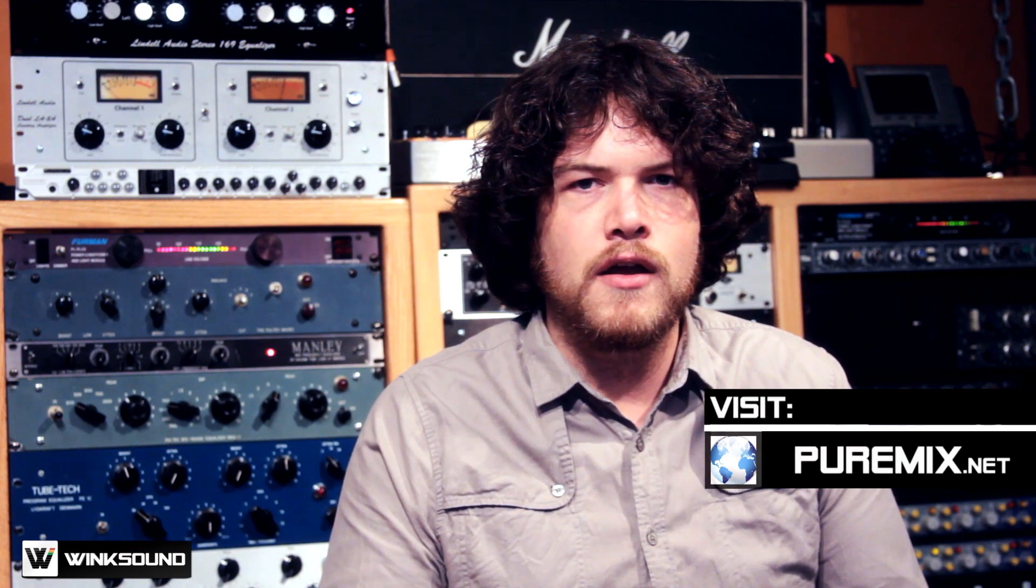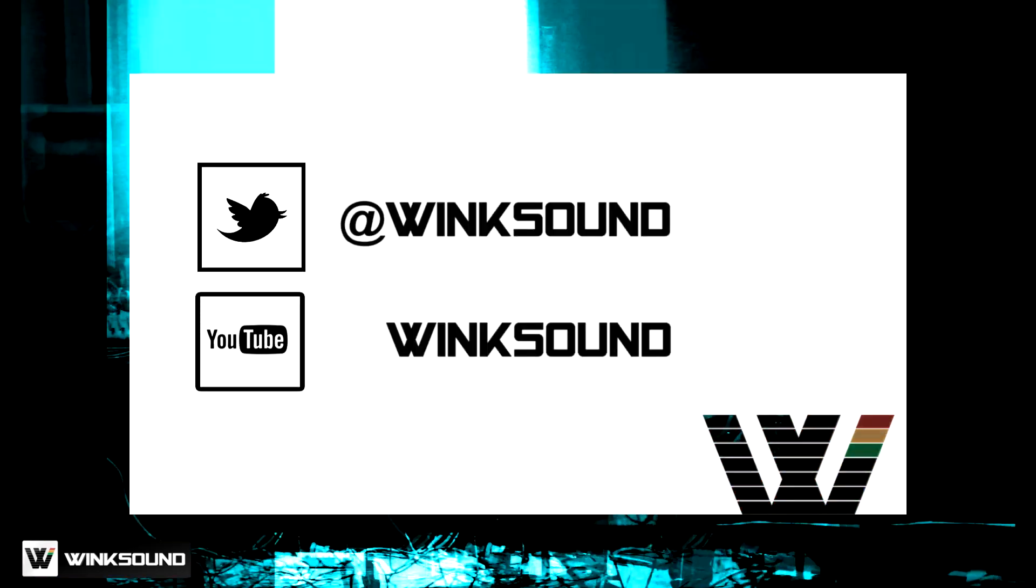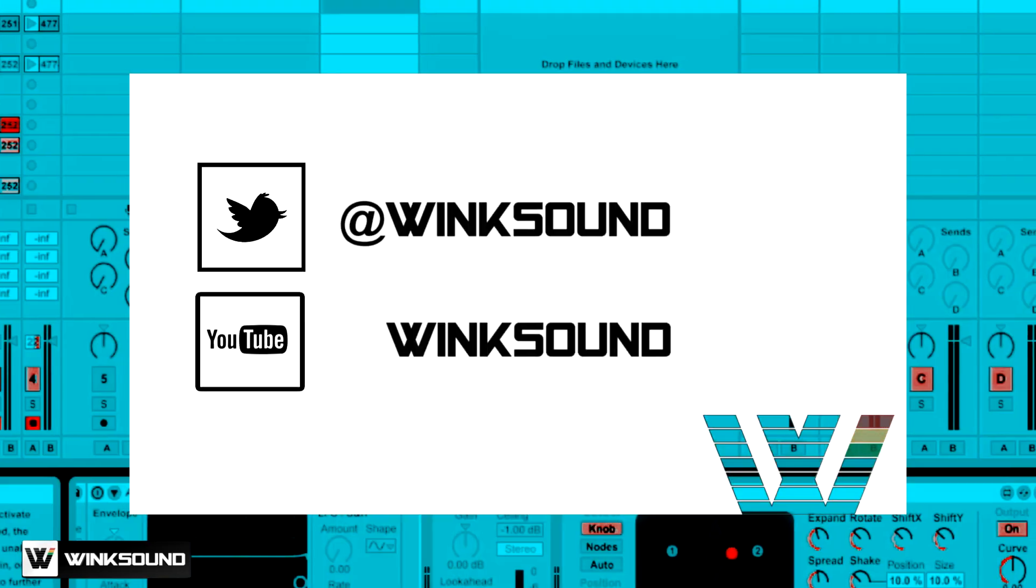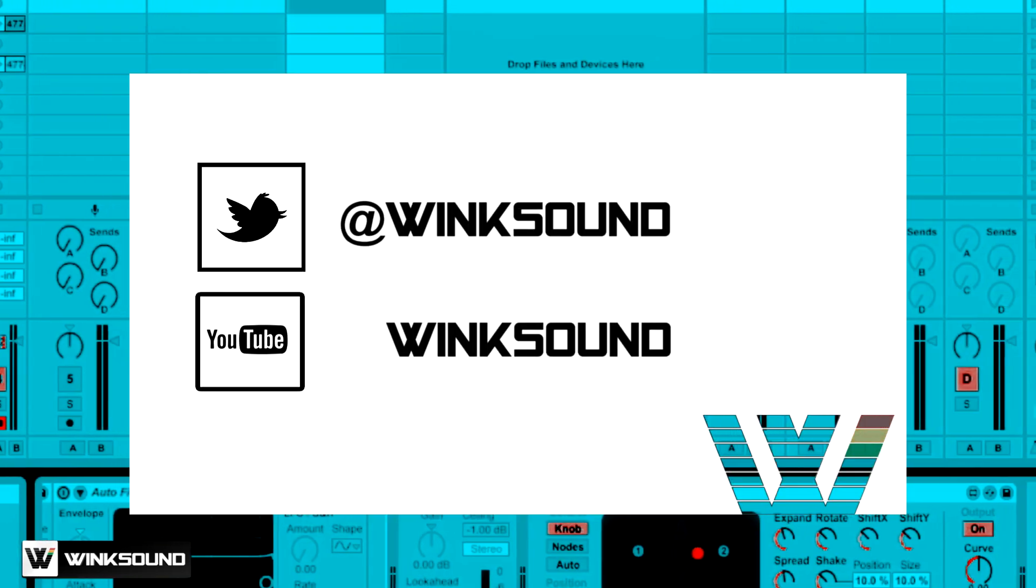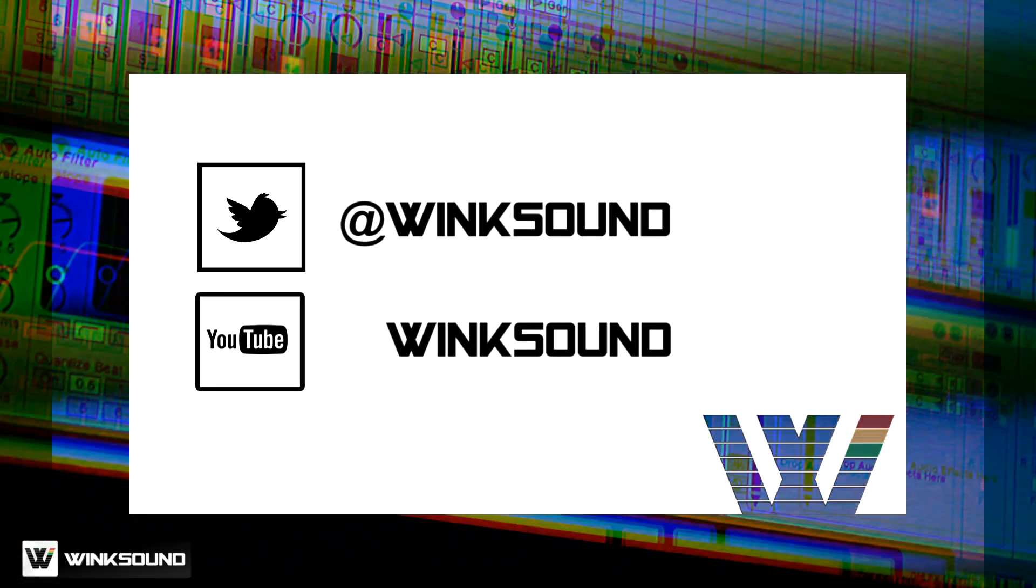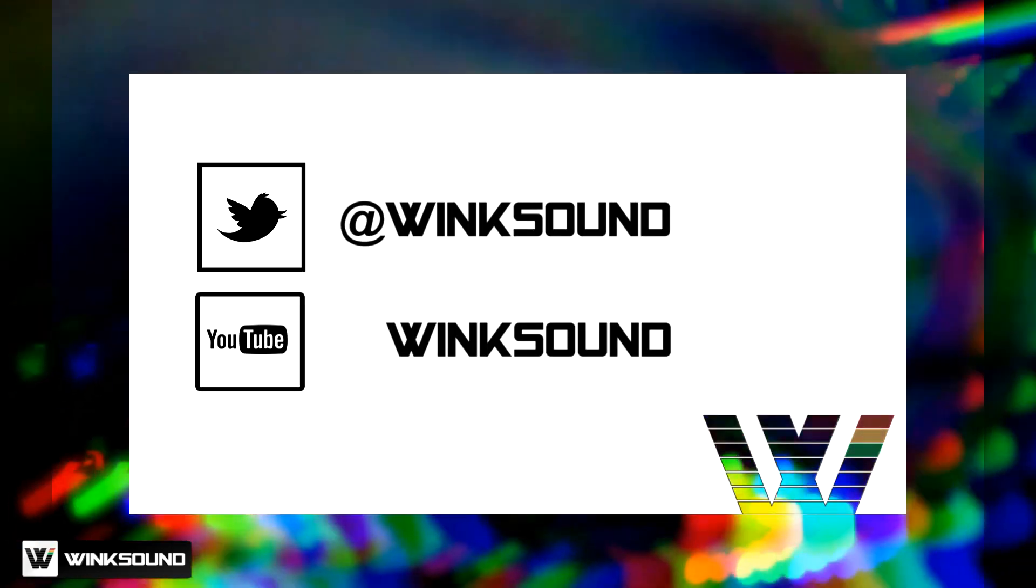Thanks for watching. If you have further questions, feel free to get in touch with us through Twitter at PureMixOnline or visit our site PureMix.net. Join the conversation by following WinxSound on Twitter and YouTube to keep up with everything you need to know about music and audio technology.